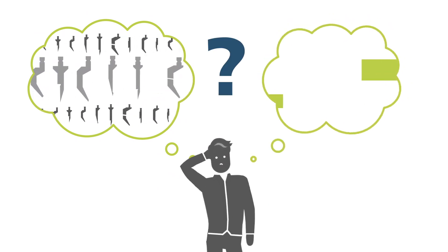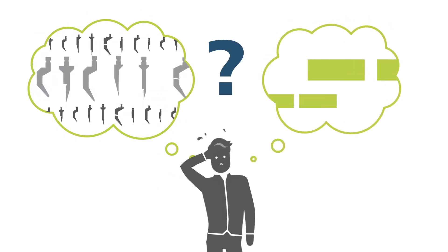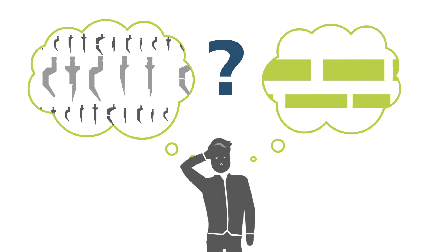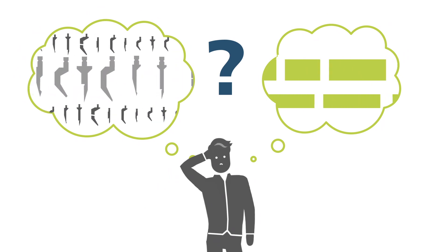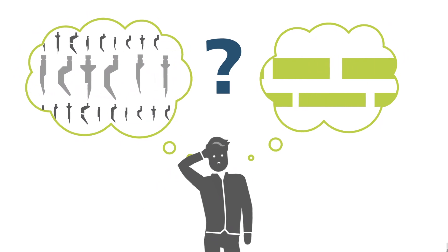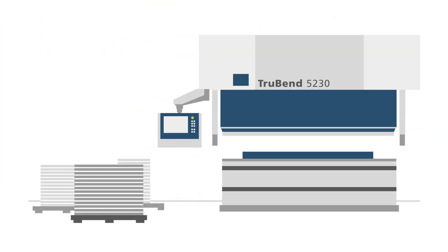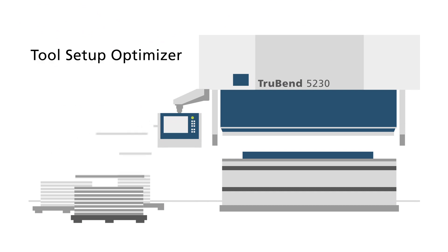A clever combination of tools and tool stations would be very helpful. This is exactly why Trumpf developed the Tool Setup Optimizer.